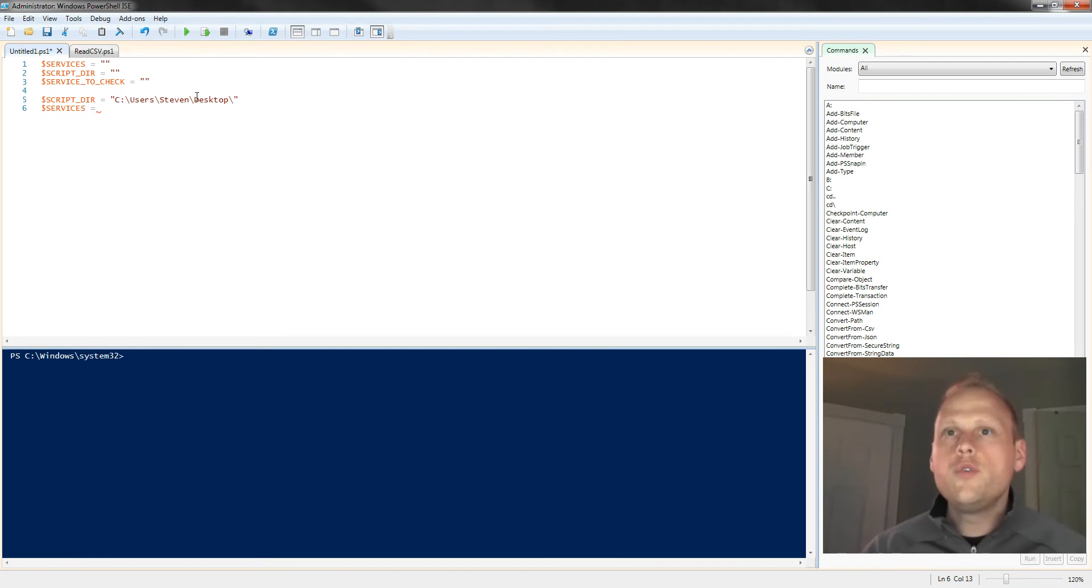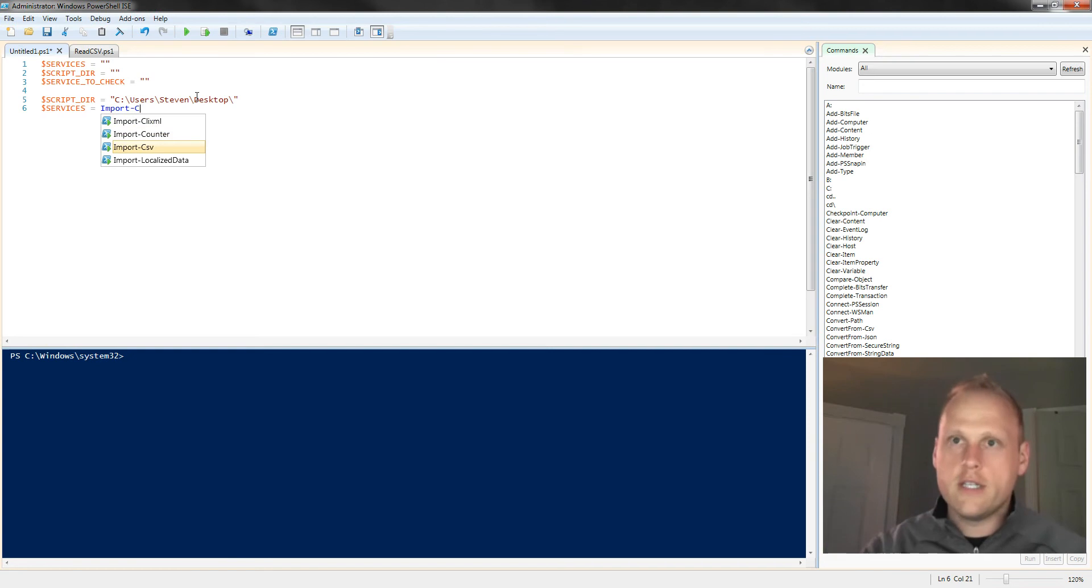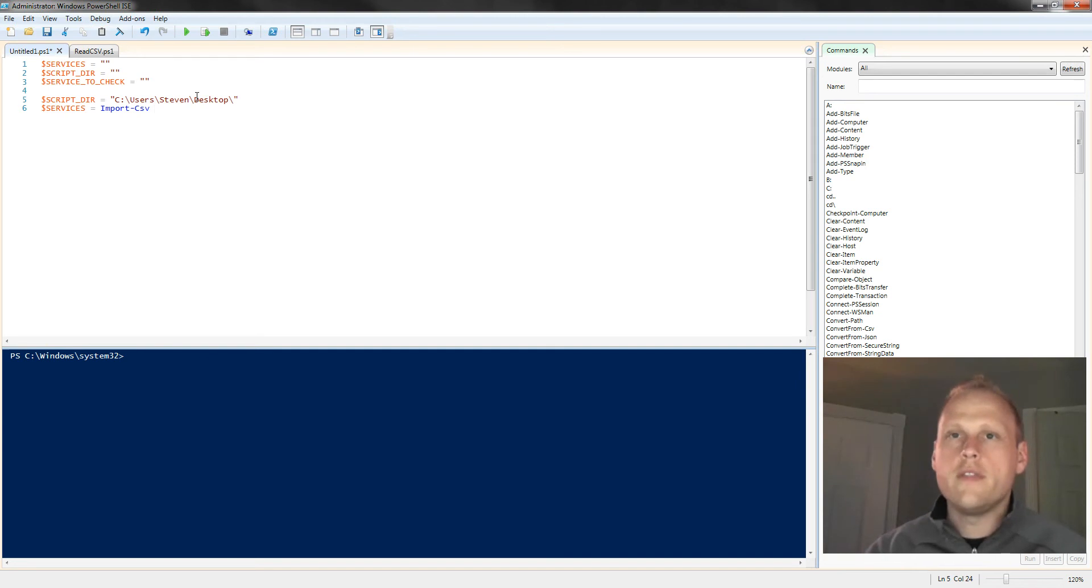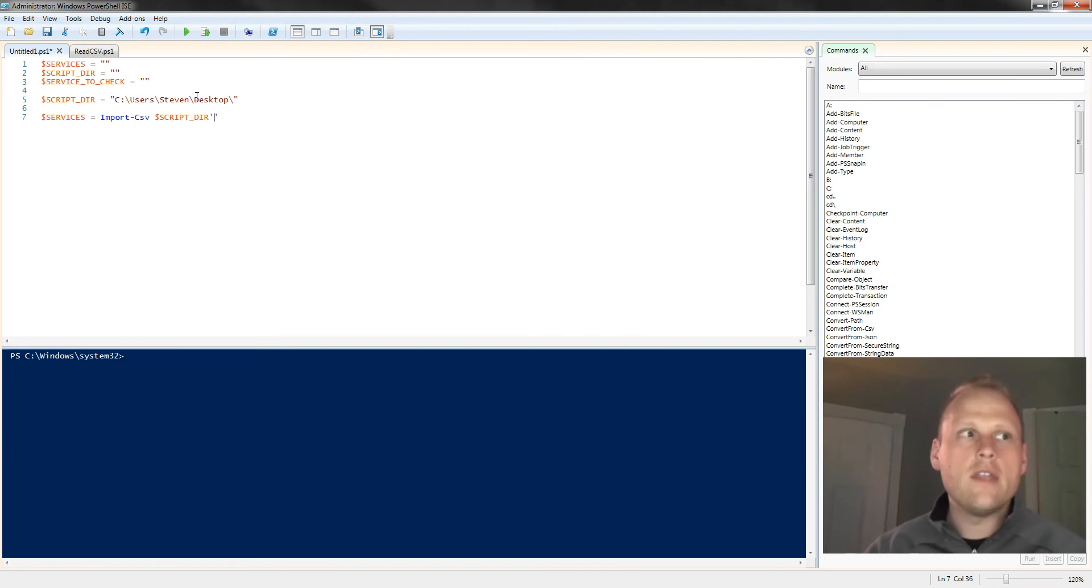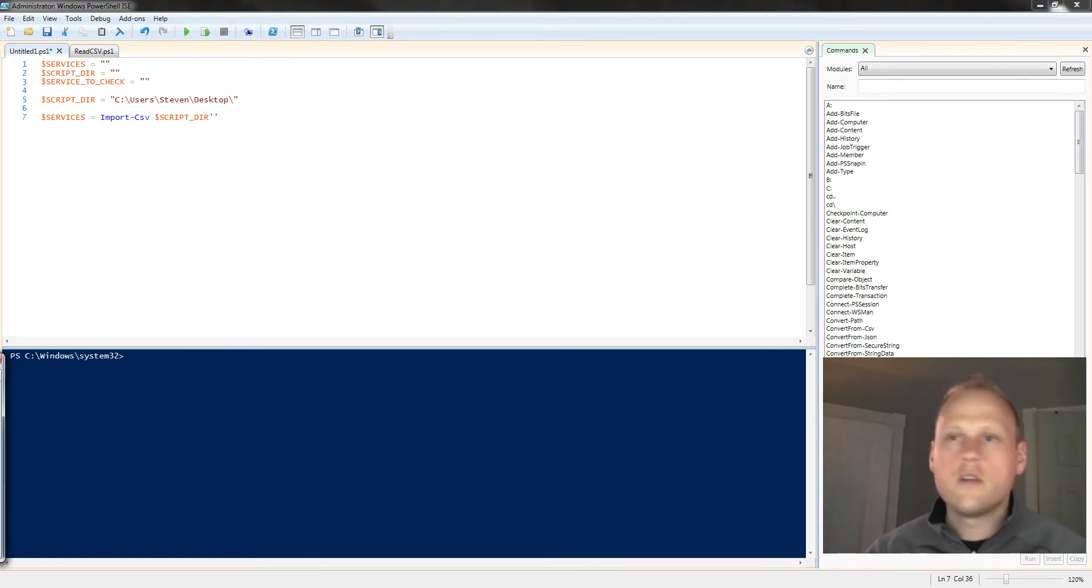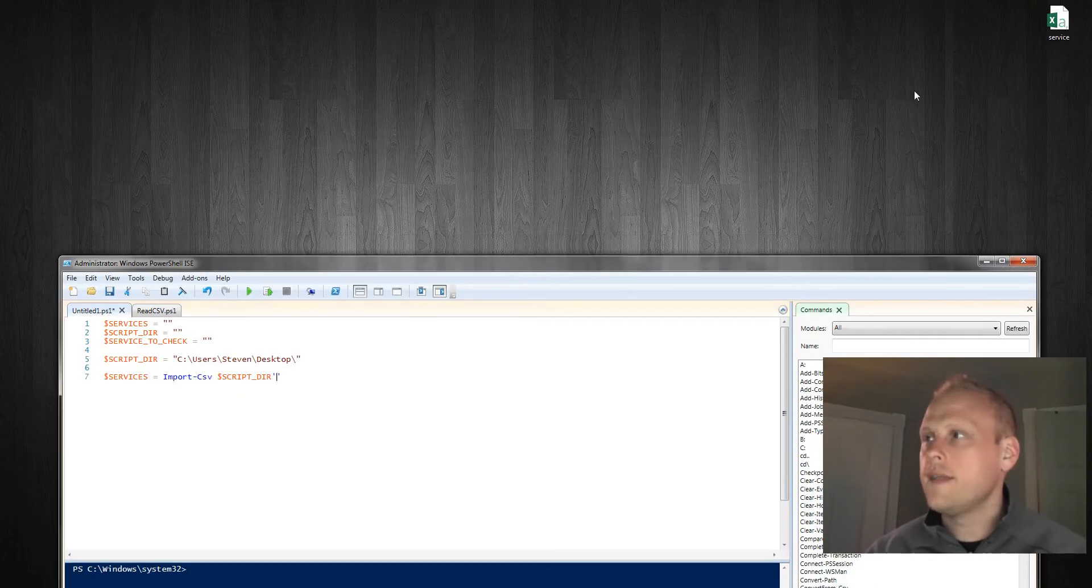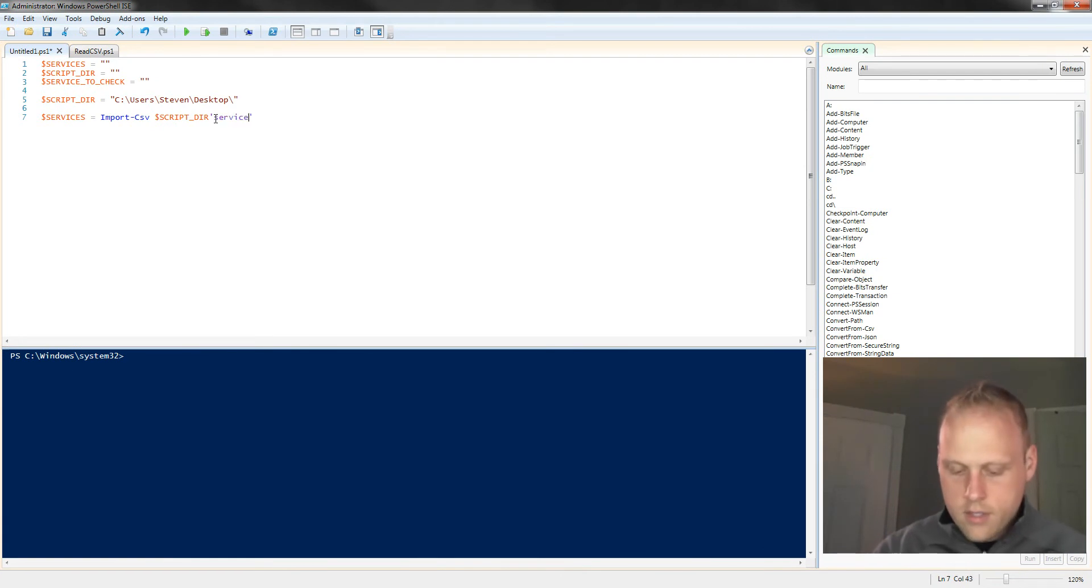We're going to use a new function. To import a CSV and work with it as a collection of objects, you just call import-CSV. You can see it's in our IntelliSense there. Now what we're going to do is combine our script dir and then tack on the name of the file. My name of the file is just called service.csv. And this is the format, and I'll show you where it is. It's just hanging out on my desktop here. So it's just service.csv.